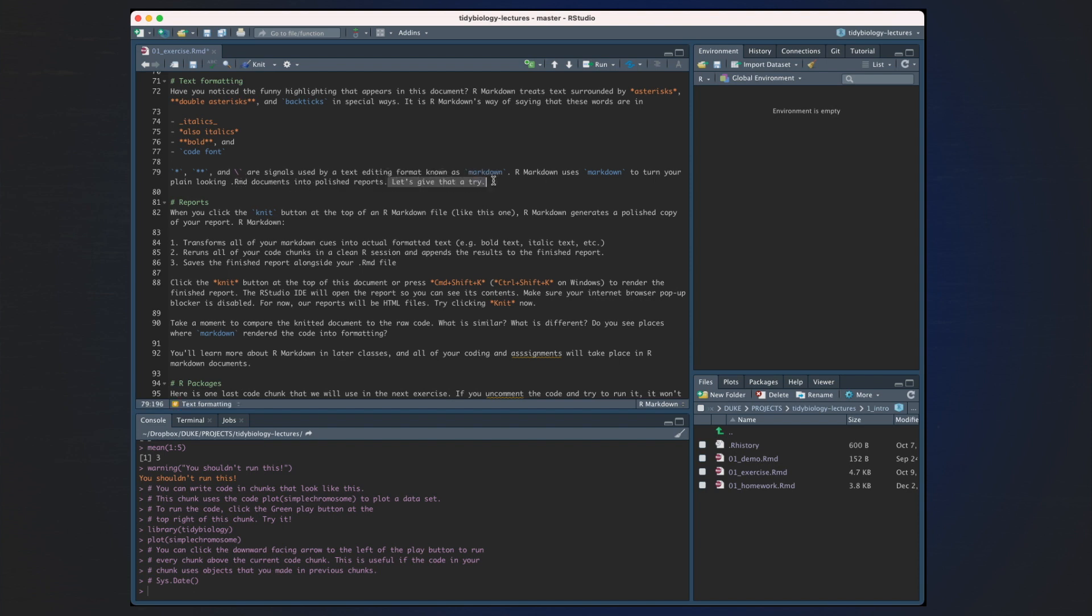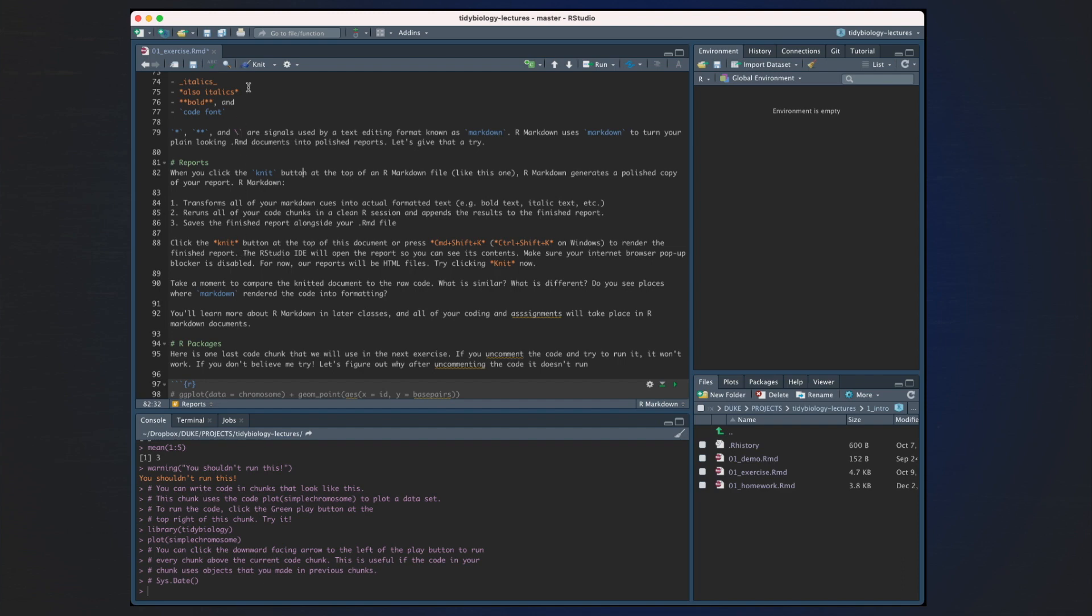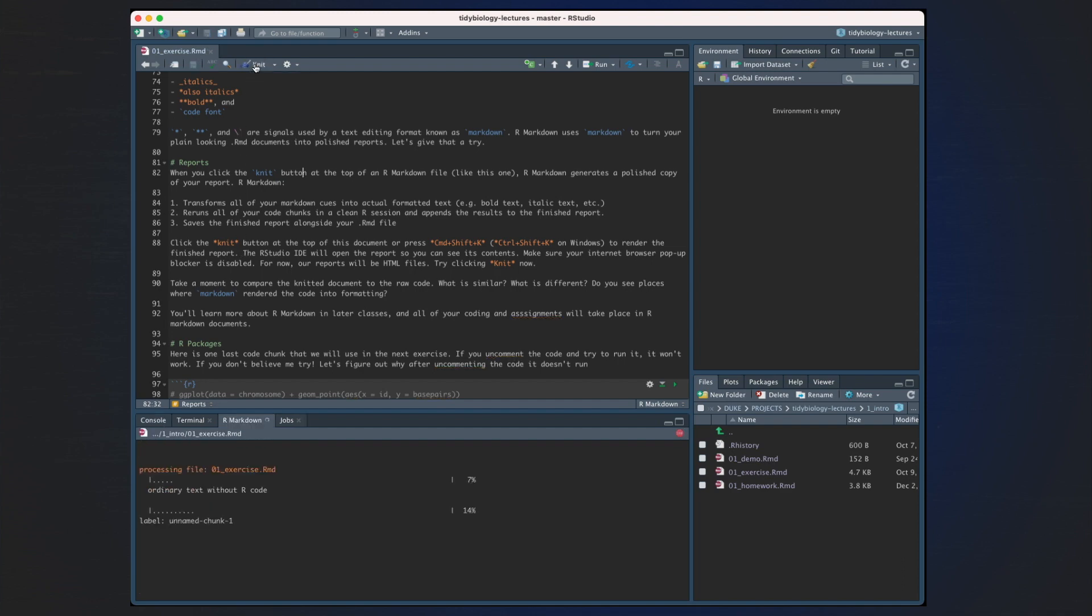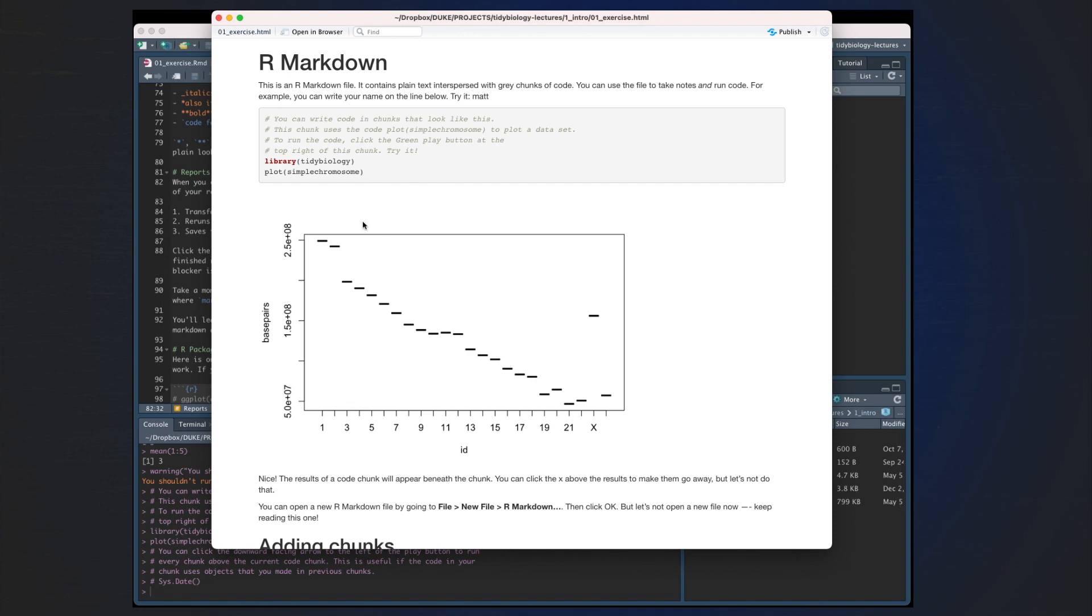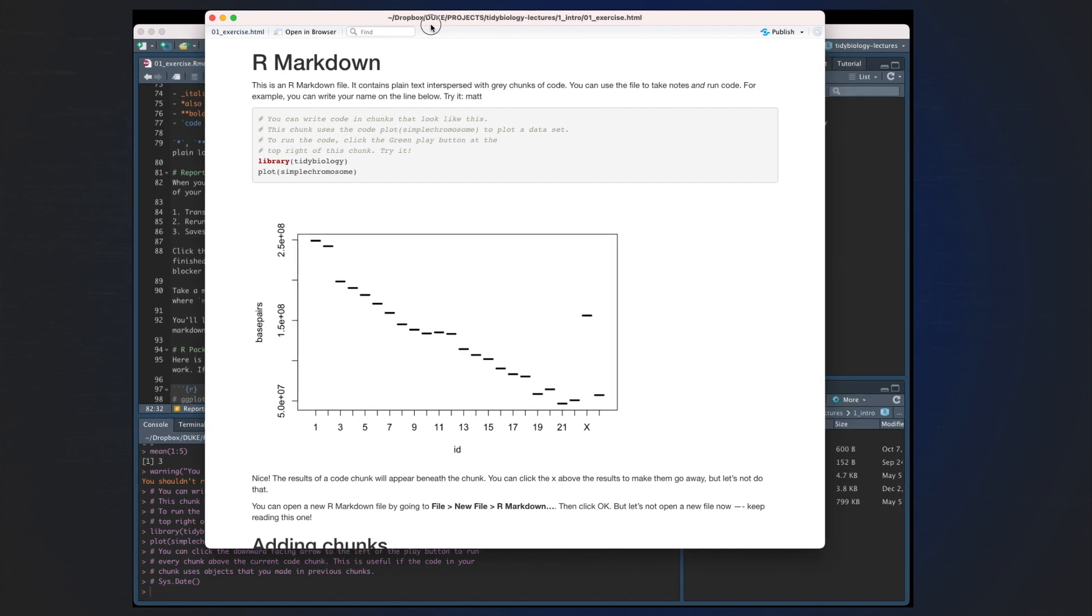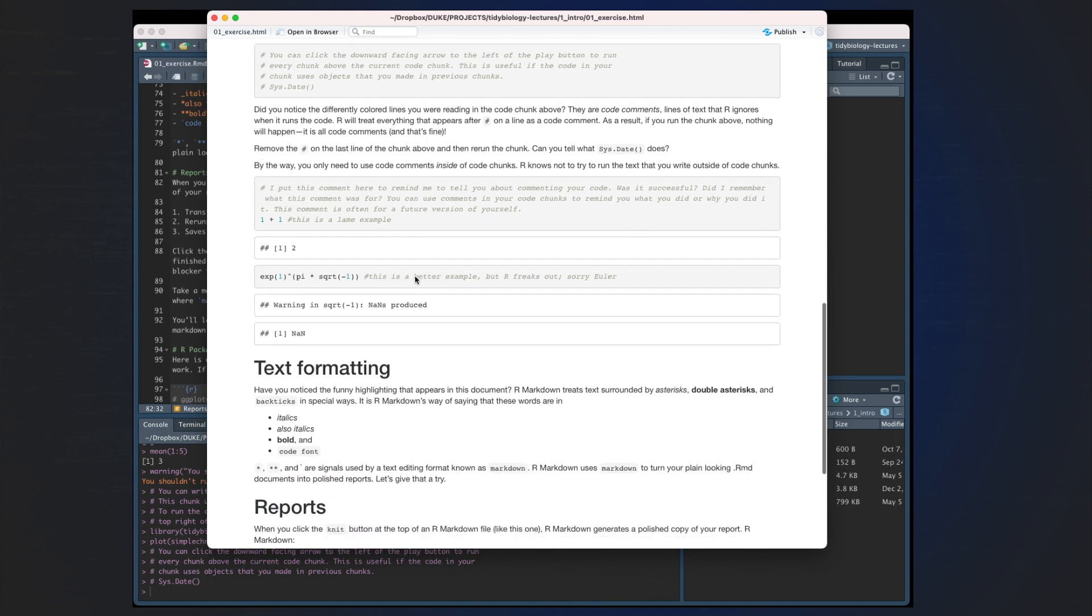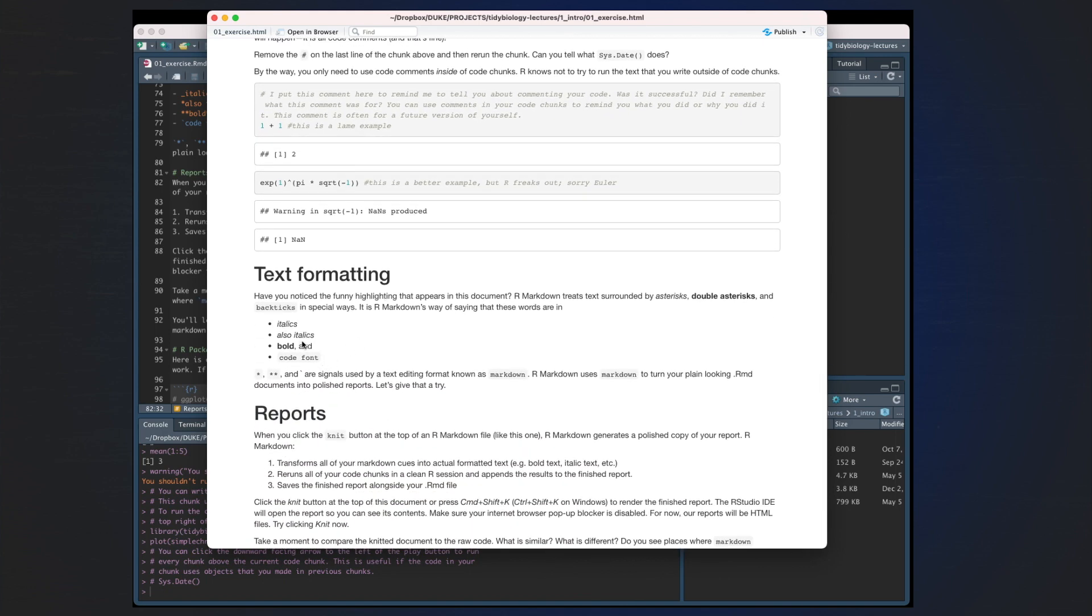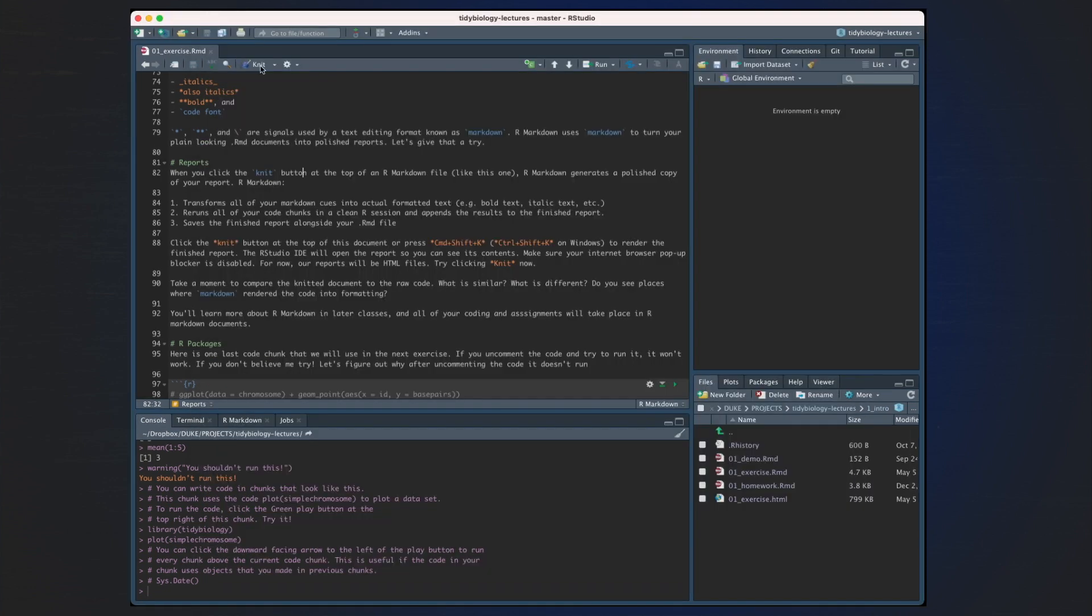But it's important to get your first sense of R Markdown at this point in time. When you click the knit button at the top of the R Markdown file like this one, R Markdown generates a polished copy of a report. Briefly, R Markdown transforms all of the Markdown cues into actual formatted text. It reruns all of your code chunks in a clean R session and appends the results to the finished report and saves the finished report alongside your RMD file. We can click the knit button at the top of this document to render the finished report. So we can try clicking knit now. So you can see down here that it's trying to knit the document. And here we have our whole document. So you can see when we were talking about our different text formatting, here's our text formatting, and this is the part that we just read. And remember, we just hit this knit button to do that.